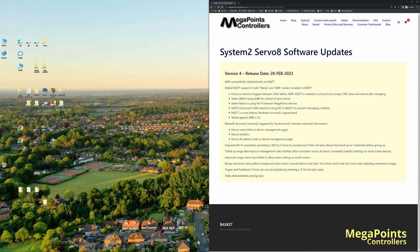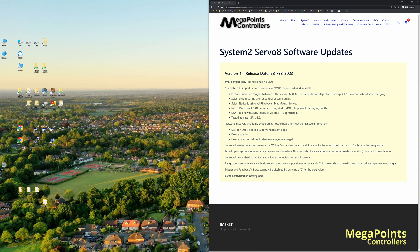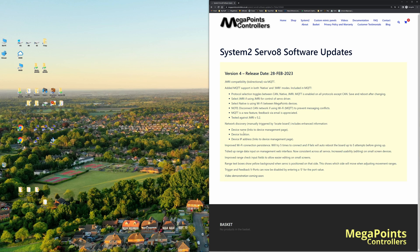We've also added an improvement to the board discovery. So when another board appears on the network, in addition to the usual information, you now get the name of the device, the location if the location field has been filled in, and also the IP address. You can click on the device name and the IP address to go to the management interface.